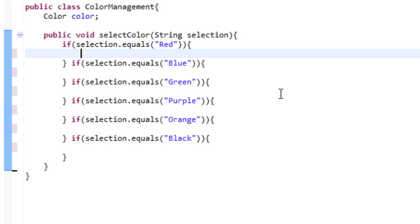It is literally going to run through this list and it is going to say have they chosen red? No. Have they chosen blue? No. Have they chosen green? Yes they have chosen green. And you know the same for all the other colors.